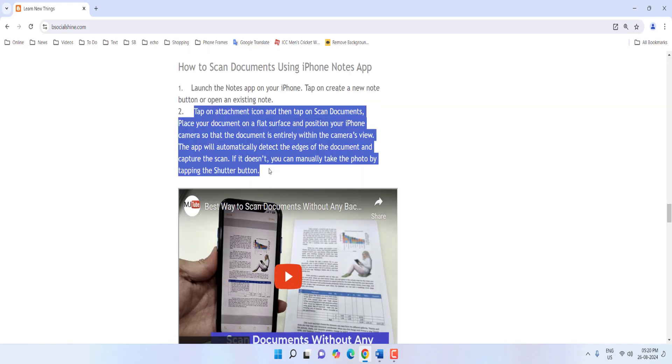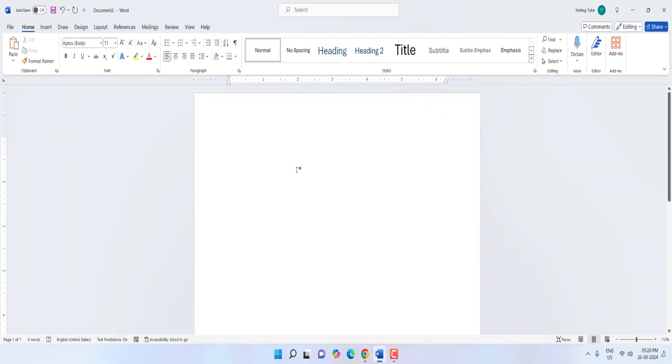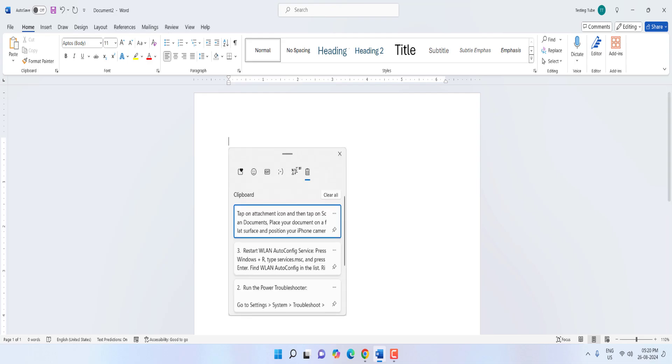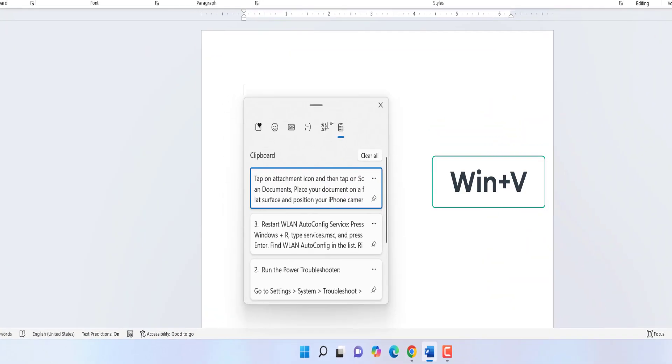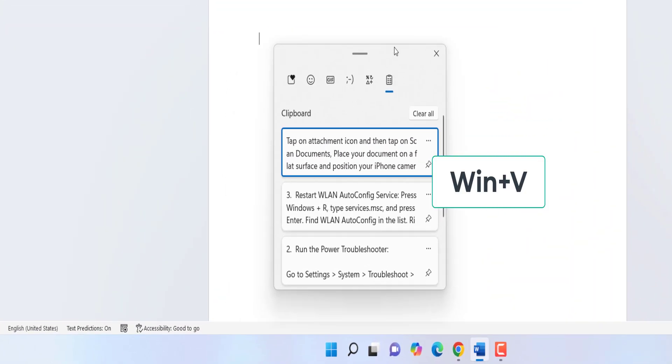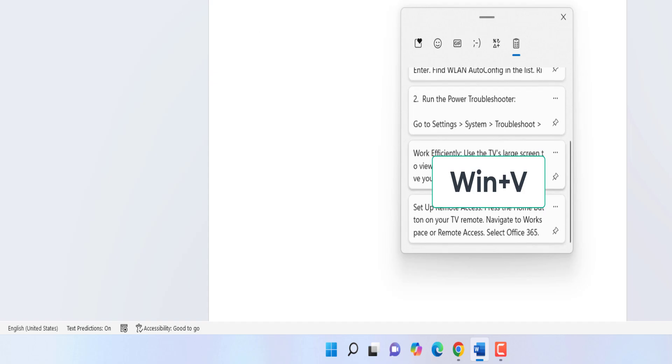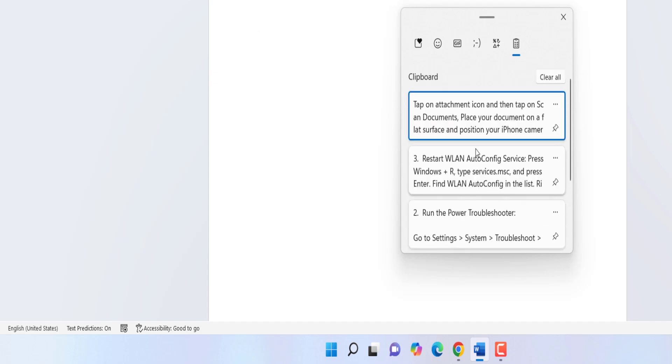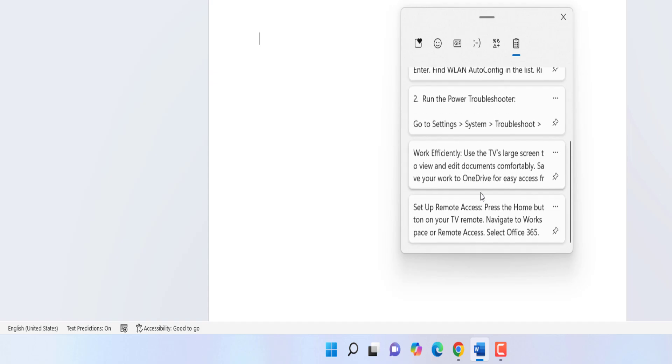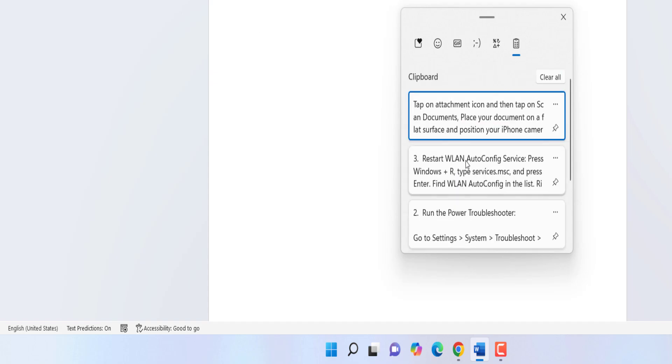After you did the copy now go to anywhere like your Word, Excel, PowerPoint, anywhere. Just press Windows V and it will show all your copied text here. So just you can click on this, your copied thing.